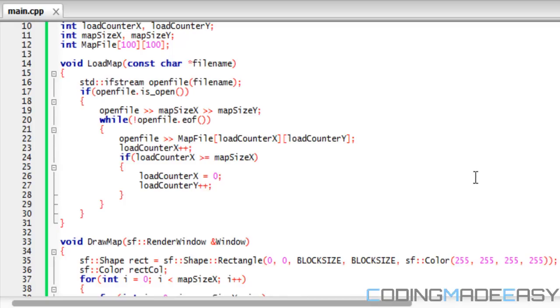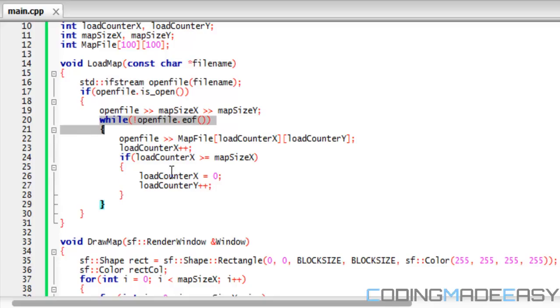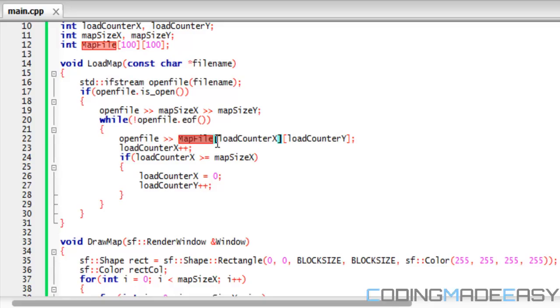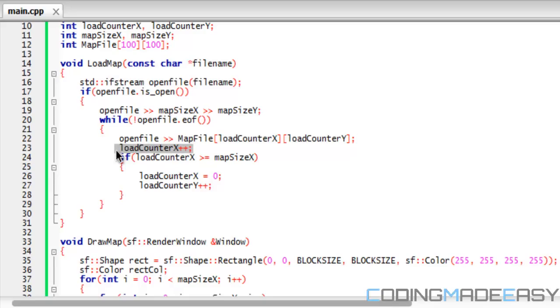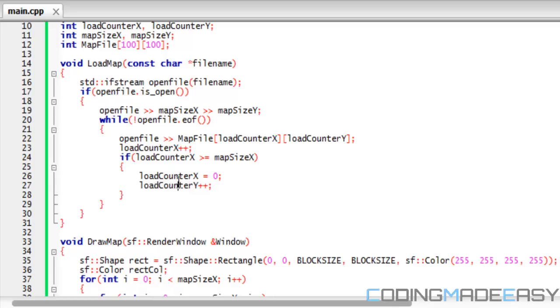We got the mapSizeX and mapSizeY. Now we say while not openFile.EOF - so while we're not at the end of file, we want to keep looping. We get data from openFile and store it into our mapFile at loadCounterX and loadCounterY. Each time we do that, we increment loadCounterX by one. If loadCounterX is greater than or equal to mapSizeX, we reset loadCounterX to zero and increment loadCounterY by one.